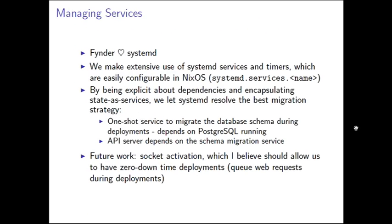In terms of managing services, as I said, Finder loves systemd. I guess it's really me that loves systemd, but I'm responsible for all of this. So I'm going to say Finder loves systemd as well. And we make extensive use of systemd throughout all of this because NixOS gives us a really nice and easy way to spin up new systemd services. You just say systemd.services.whatever you want to call it, and then you can specify the systemd configuration right there. So we're obviously using systemd to run things like the API server, which have to be running 24-7, but we also use systemd in what I think is a fairly interesting way to encapsulate this idea of state as a service.